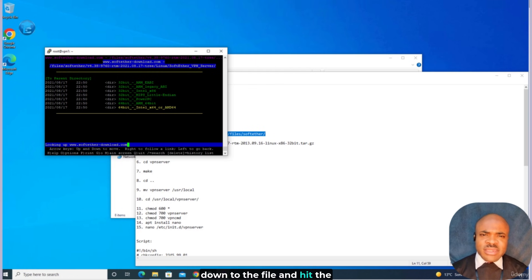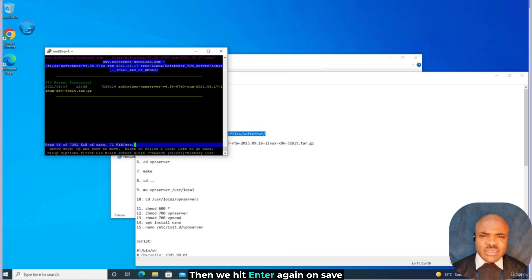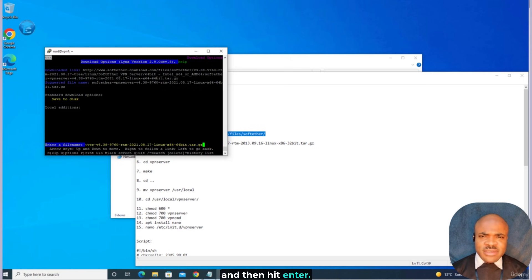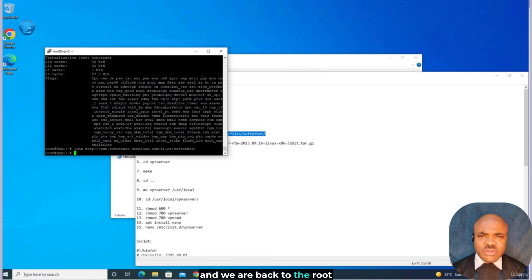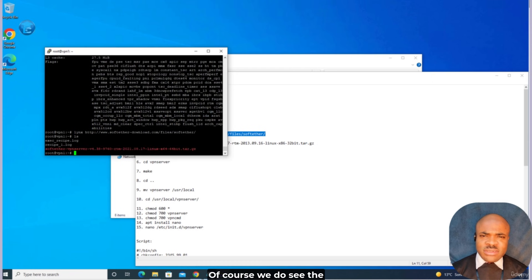Then scroll down to the file and hit the D button to download. Waiting for that to finish, then we hit Enter again on save to disk. Confirm the file name — no need to change anything — and hit Enter. Then Q to exit, confirm with Y. We're back to the root directory. To confirm the presence of the file we just downloaded, we use the list command: ls, Enter. We do see the compressed SoftEther server installation file.